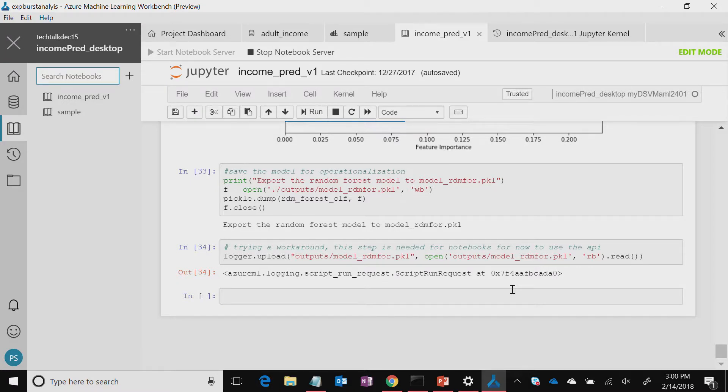Essentially, whenever you have a machine learning model, you want to actually make it available to be used in some application. What we are going to see next is whatever trained model — which we thought is the best, in this case it's a random forest classifier — is exported into a pickle file, basically a serialized file, and then you can deploy it in the cloud.